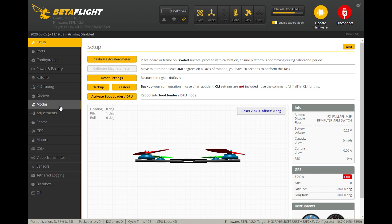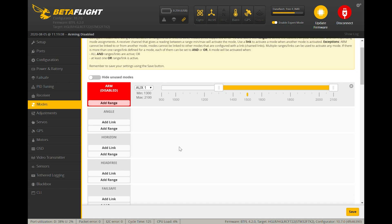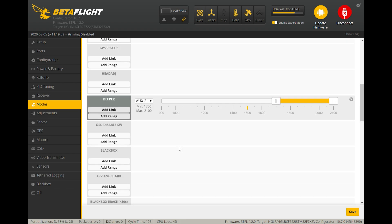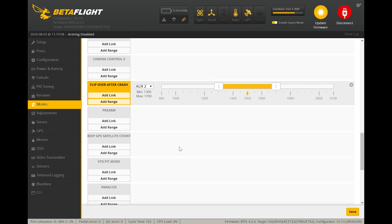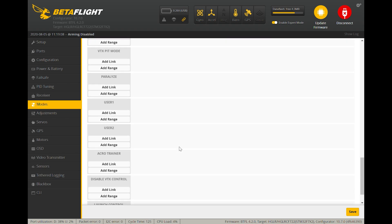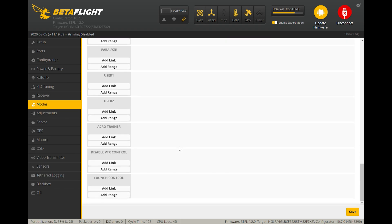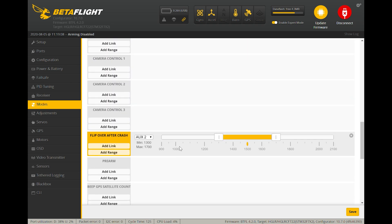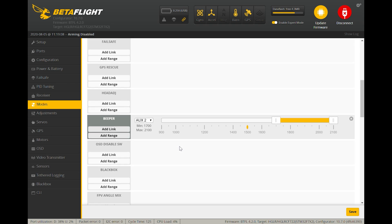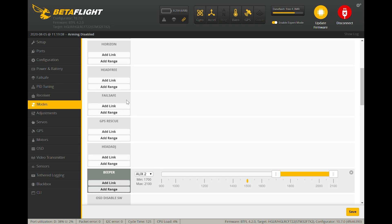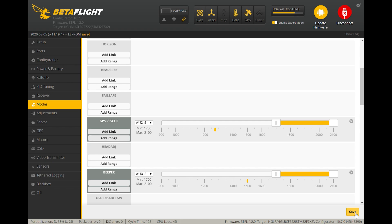Next you want to go into the modes tab, and this is where you want to set up the GPS rescue function on a switch. You need an aux channel on your radio setup. You're going to need to make sure that the aux channel is available on a switch so that you can flip the switch and the GPS rescue mode will actually activate. In my specific example, I've added a range on aux4. That's the channel on my radio that is free and not used for anything. When I flip the switch to the high position, it will trigger the GPS rescue function.